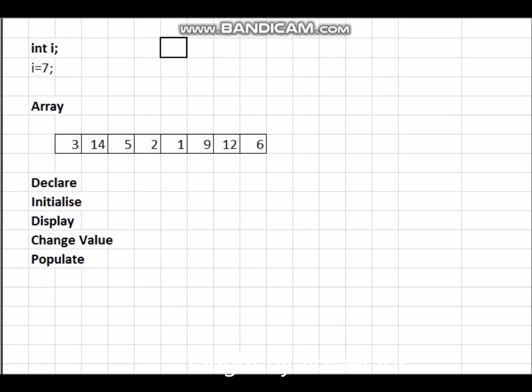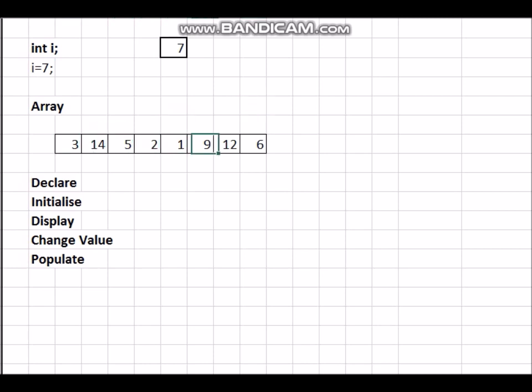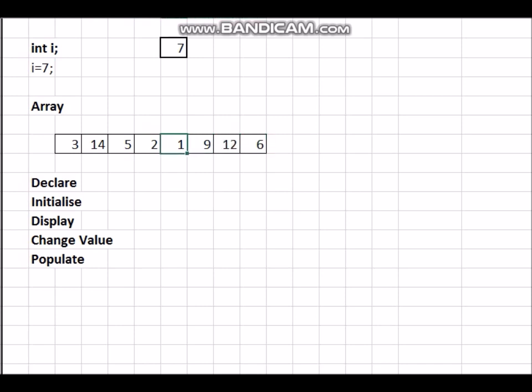If I say i equals 7, basically in this box 7 is entered. But suppose I want a contiguous block of memory to be allotted, we call it array. In the array we can declare a series of numbers one after the other. The array has a particular length, in this case one, two, three, four, five, six, seven, eight - eight integers are getting stored here.